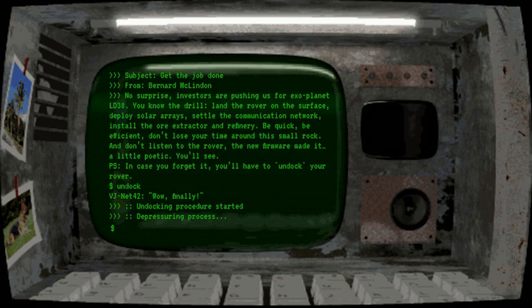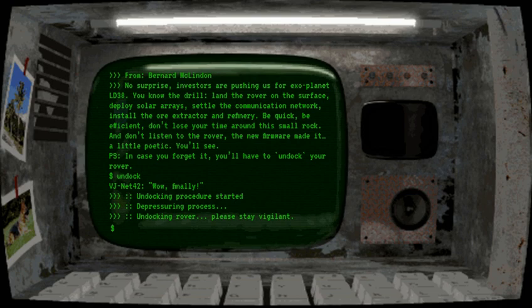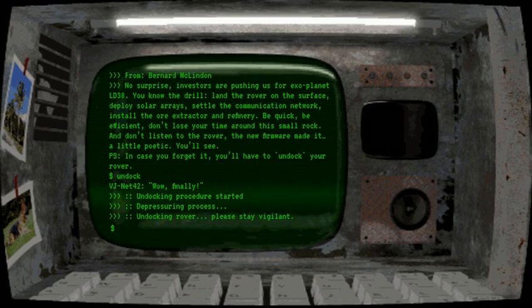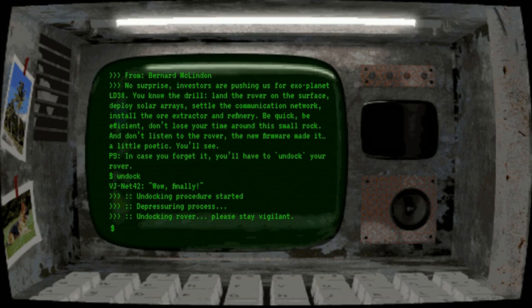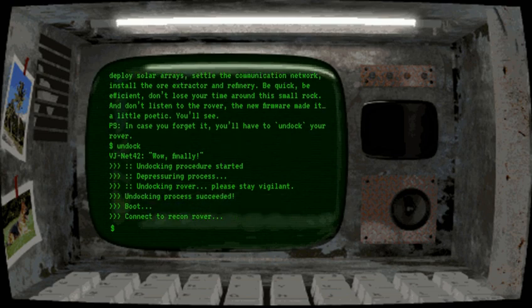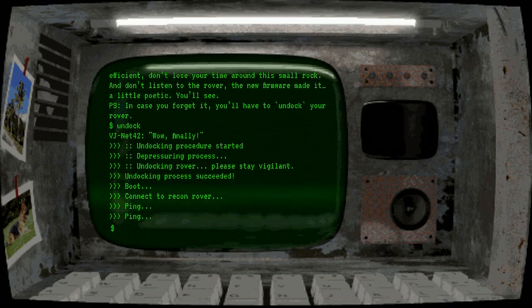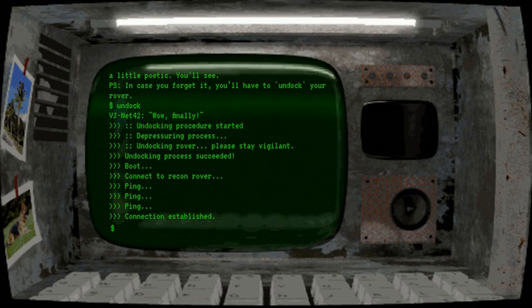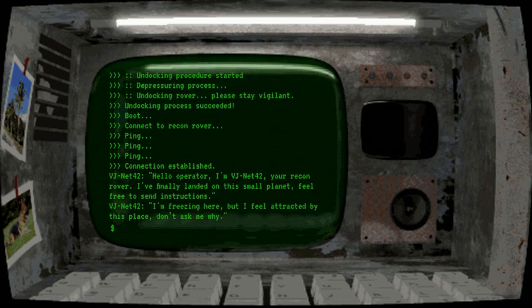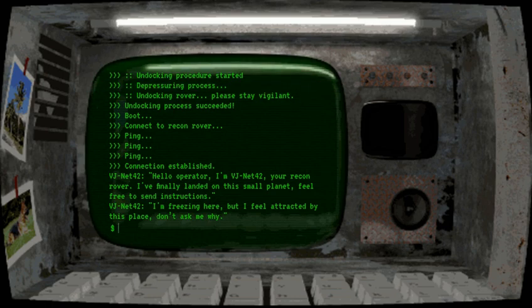The pressuring process, ooh. Everything all right. Hello operator, I'm vjnet42, you're a recon rover. I'm finally landed on this small planet, feel free to send instructions. I'm freezing here but I feel attracted to this place, don't ask me why.